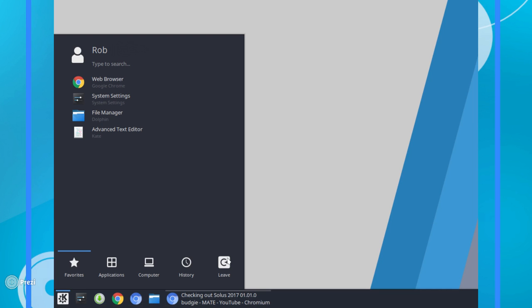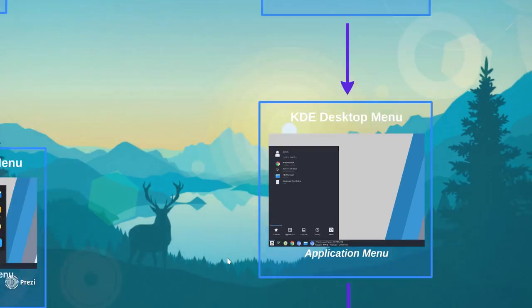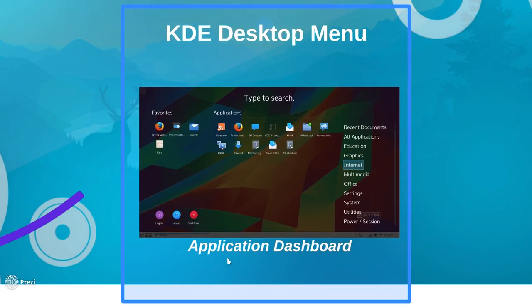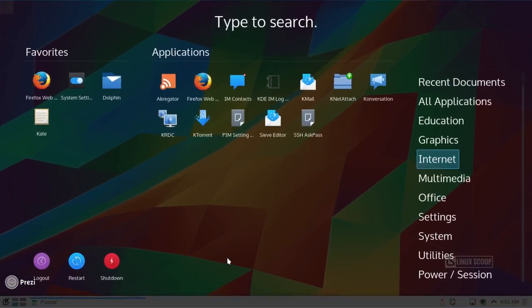Perhaps that's not something that you like. We've got another option for you. So besides Application Menu, we've got Application Dashboard. Now, Application Dashboard is just that. It's a large dashboard that kind of fills your screen.